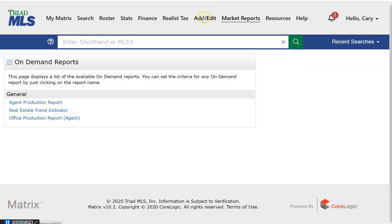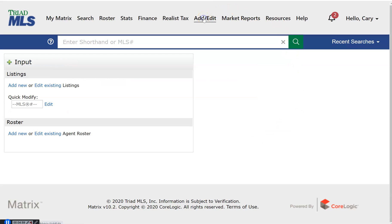For those who have the ability to enter and edit their own listings, this is the tab used to start this process.